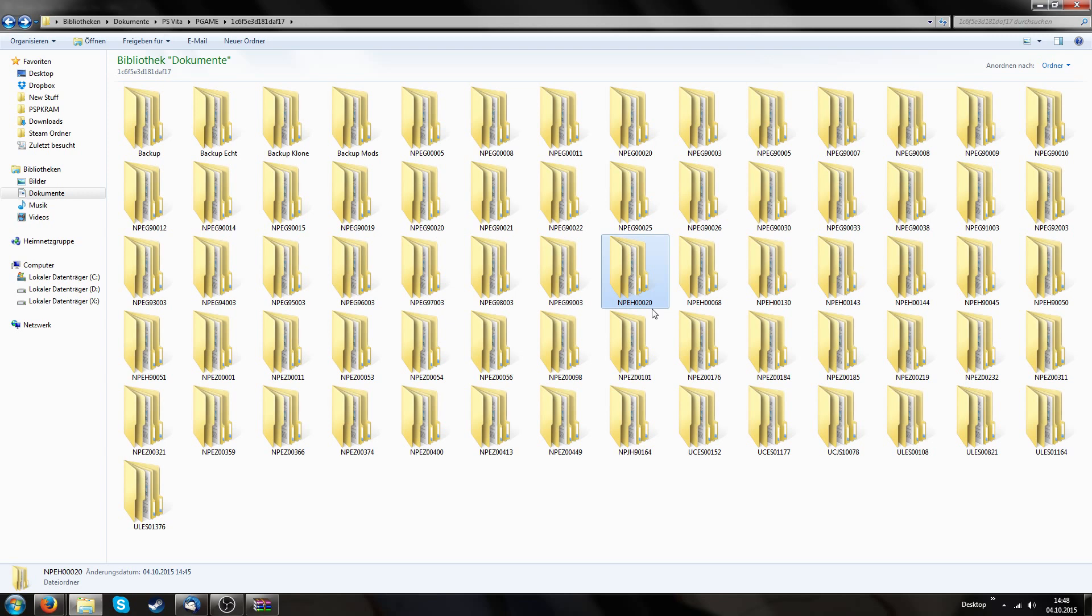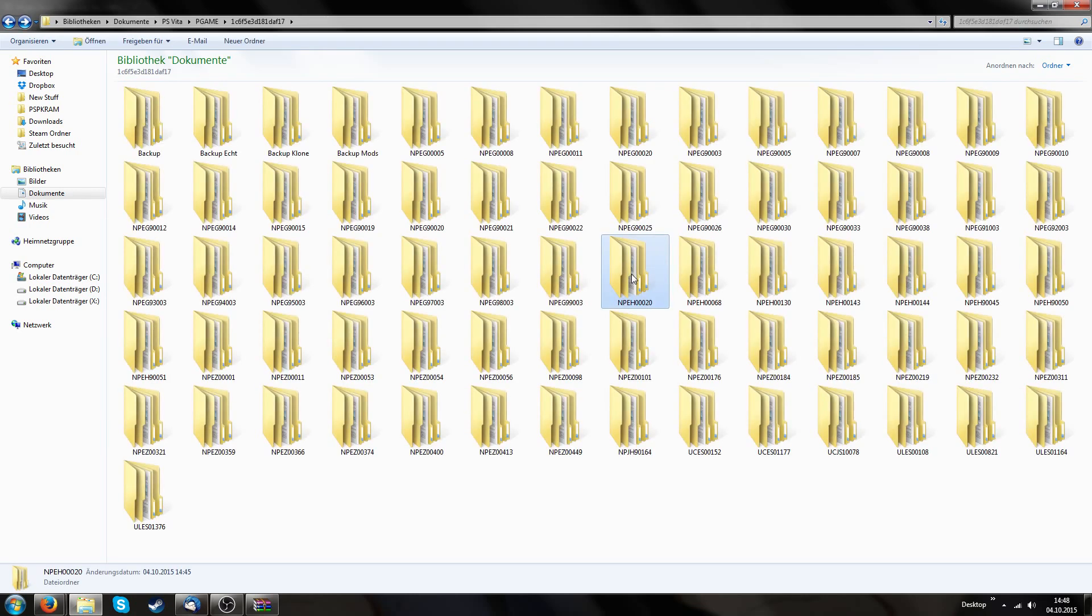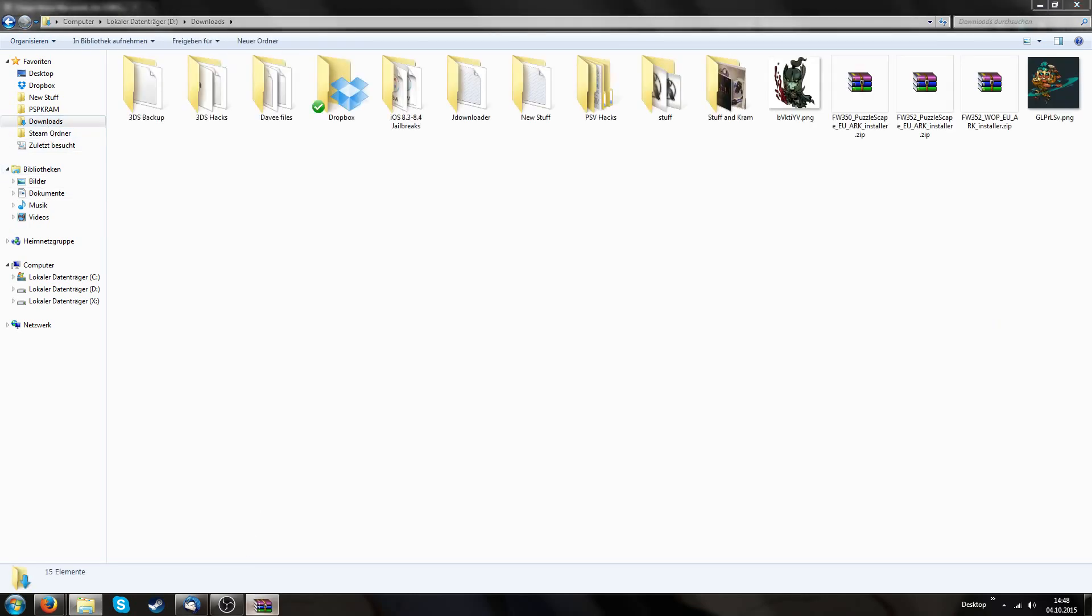As you can see, this base game is UNO and I have an independent backup because CMA is not reading this backup folder. So the only thing we need to know is NPEH00020 is our base game. If you choose a different base game, your game will have a different ID.